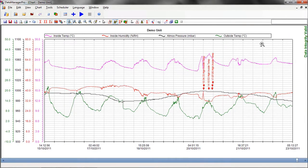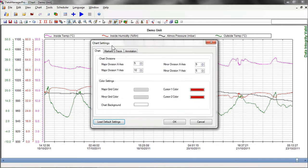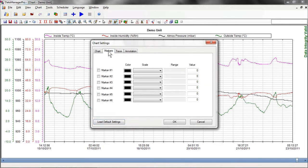Using Data Manager Pro, it's also possible to set markers onto your chart to enable you to quickly identify any points where your process may have exceeded your set parameters. This can be done by clicking on the Chart Settings function and selecting the Markers tab. Having selected the tab, we can then place up to six markers on the chart.